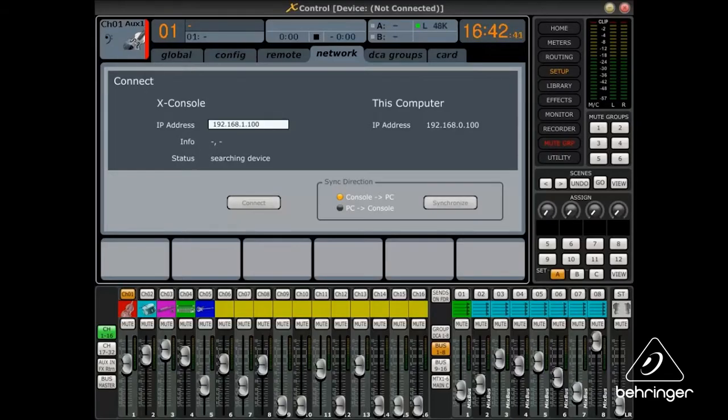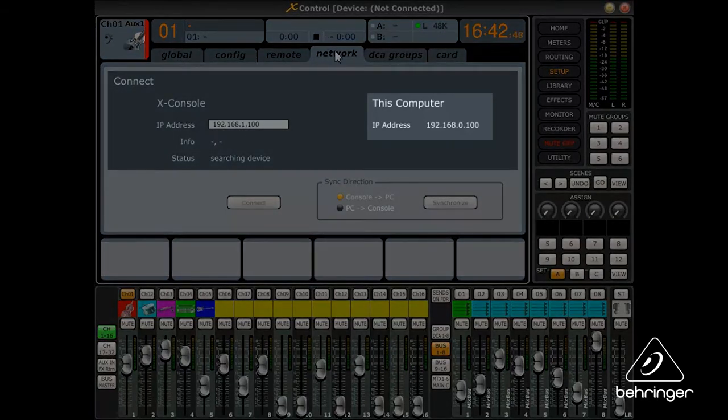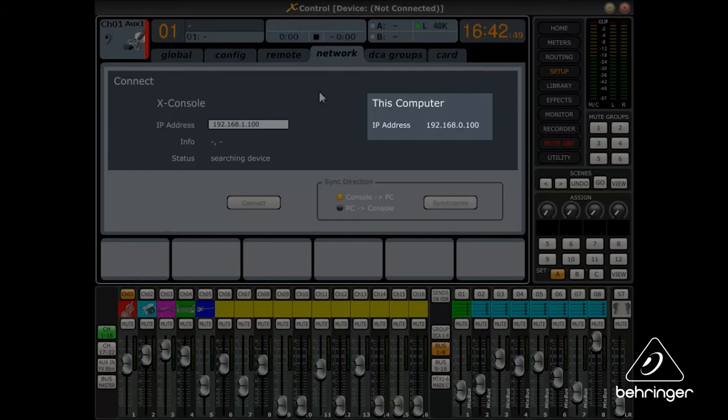If there is no wireless router or LAN, you can connect your PC directly to the X32's Ethernet port. Be sure to assign an IP address to the X32 that differs from the computer's IP address.